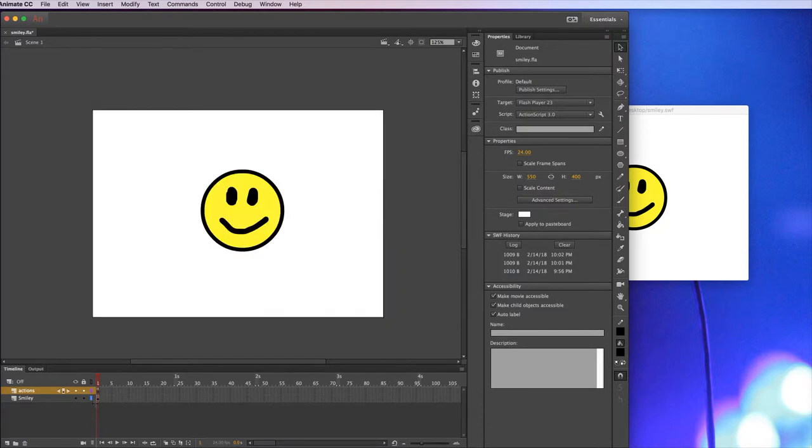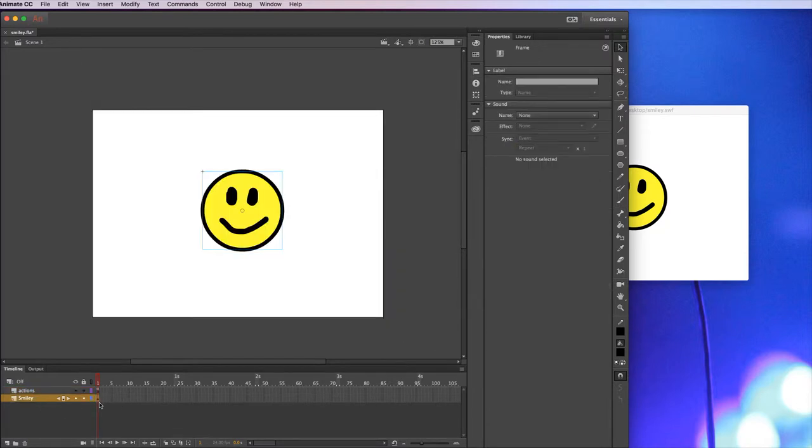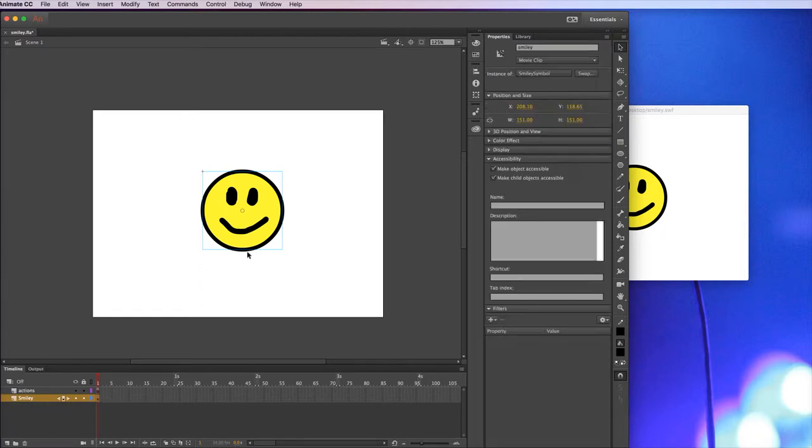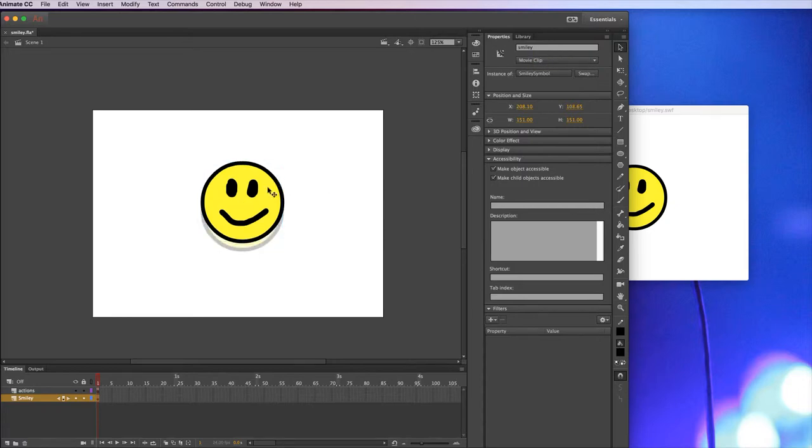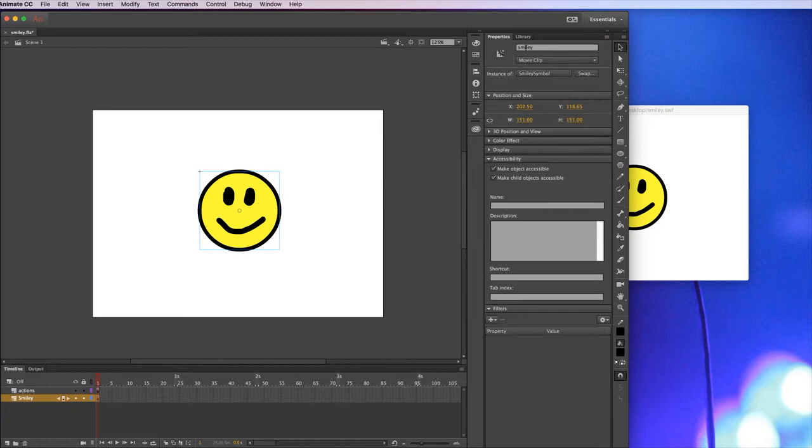Anyway, so this animation basically just has one frame, that's the only frame that I've created with this symbol on the screen. The symbol is named Smiley, so this particular instance of this particular symbol is called Smiley, we'll actually refer to that in the code.